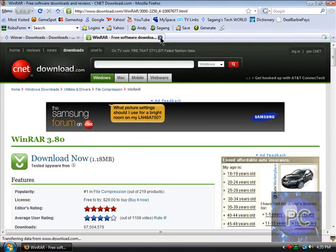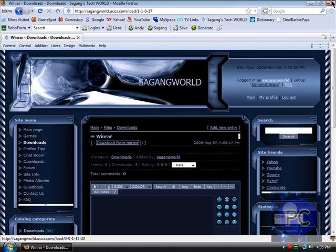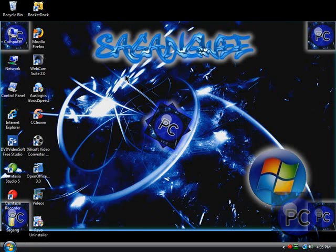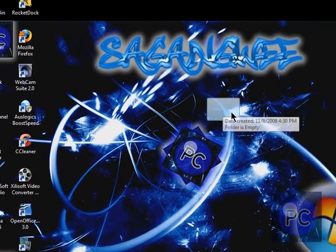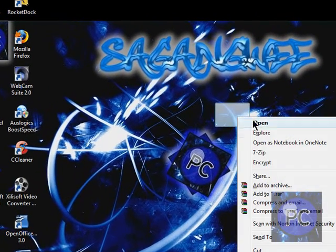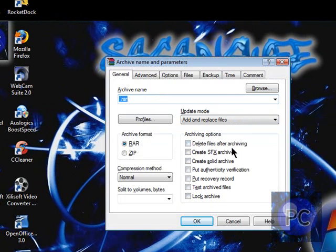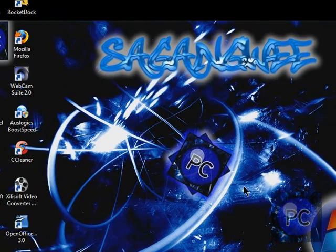And after you download it, it's a really small file. Find the folder, right click it, click add to archive, and then check the box that says delete files after archiving, click OK.